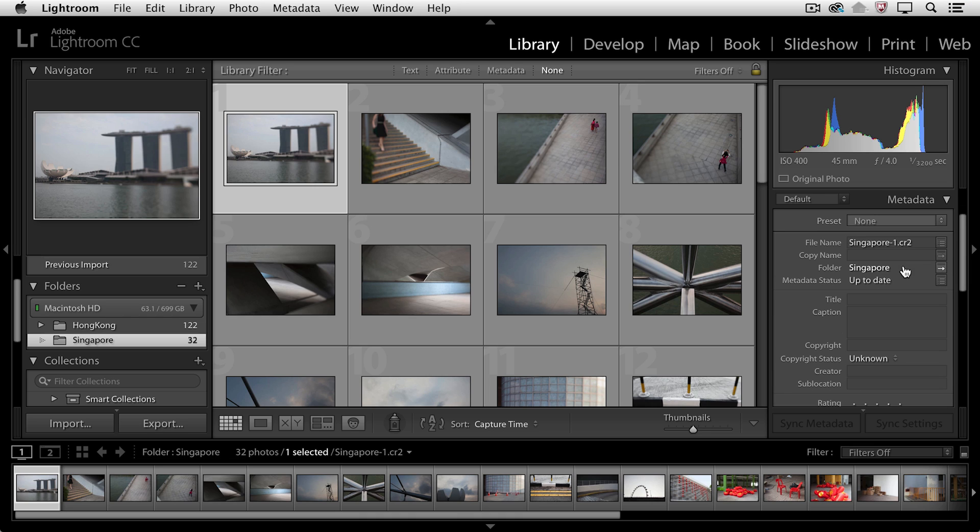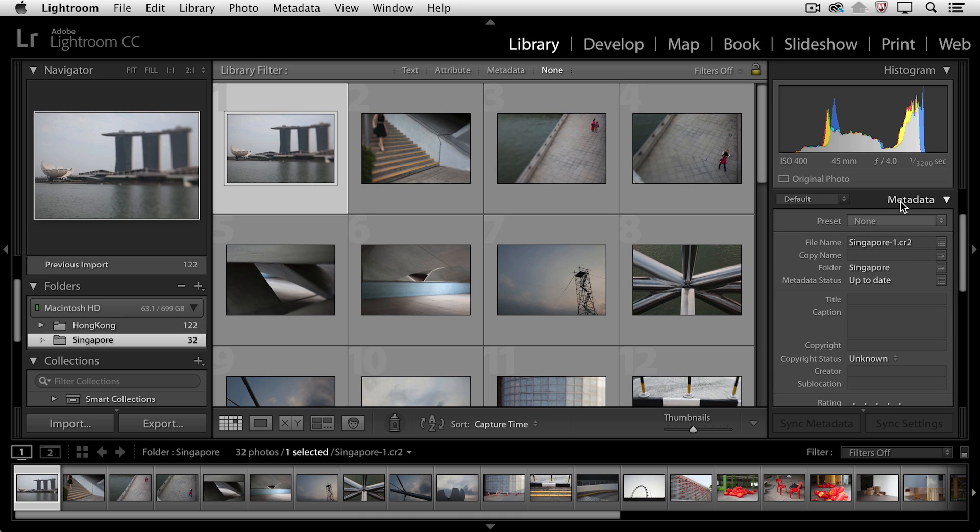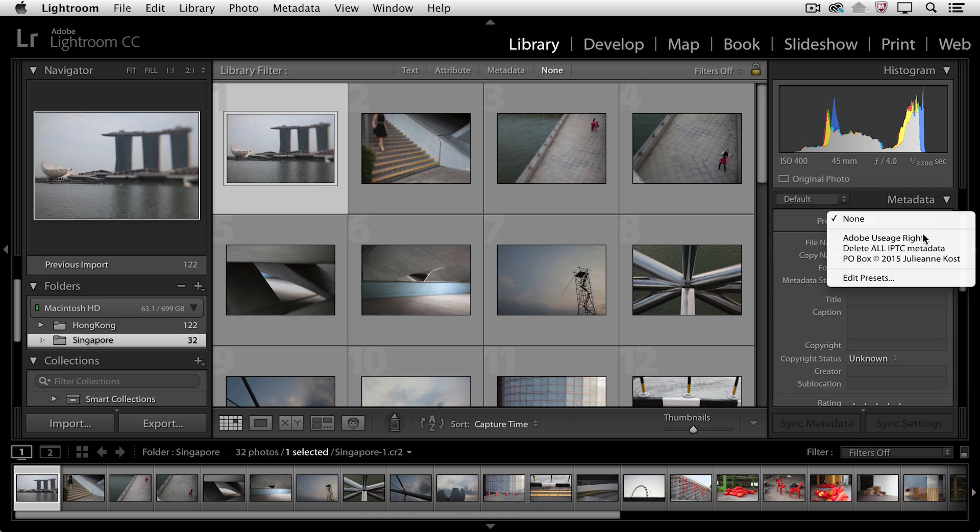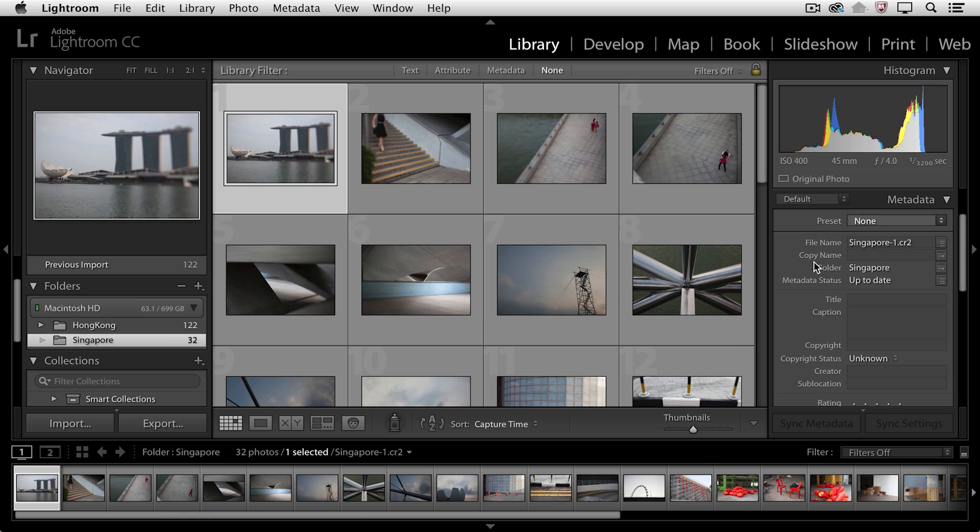So in the library module, in the metadata panel, there's a preset area and I'll select that and then choose to edit presets.